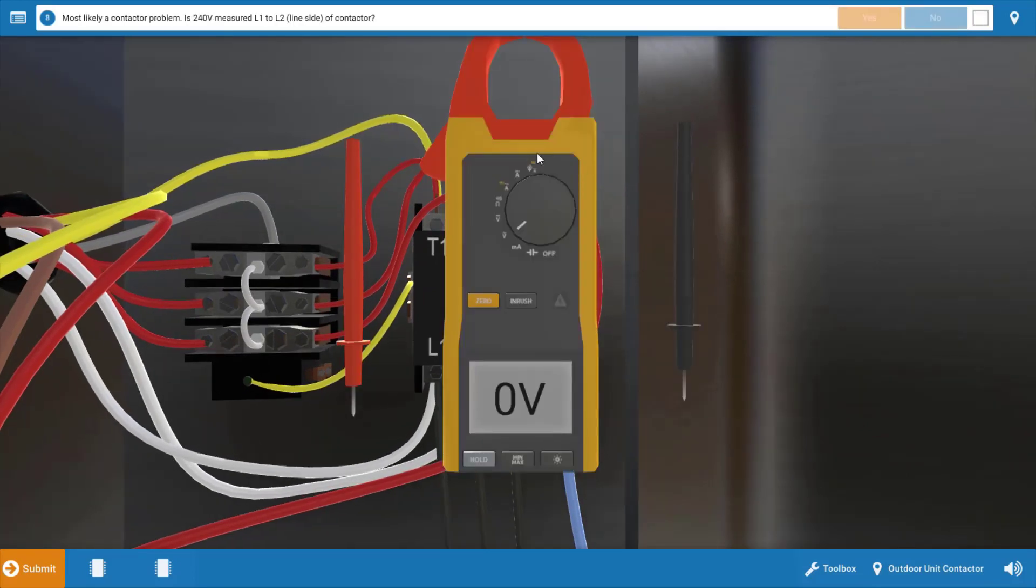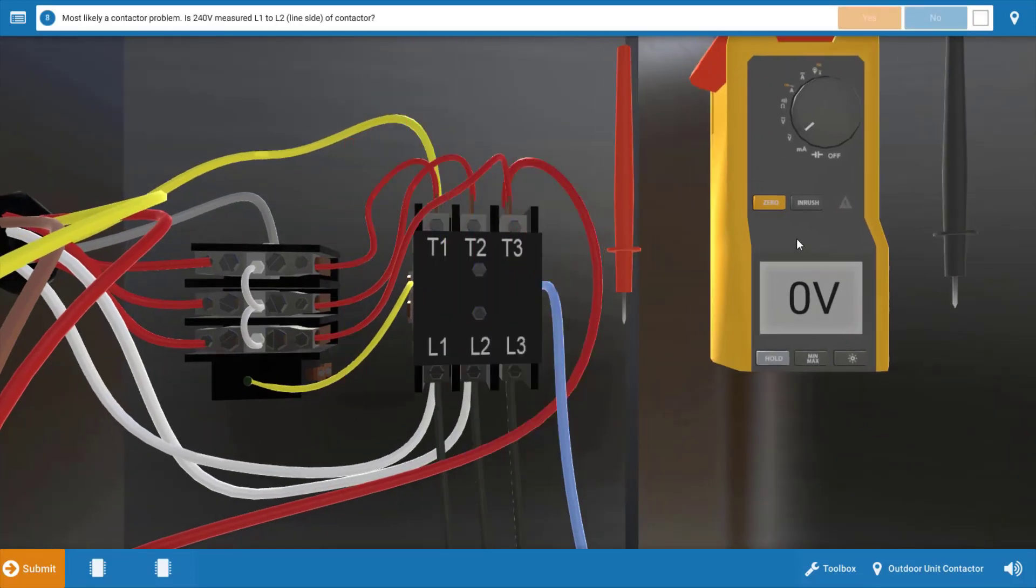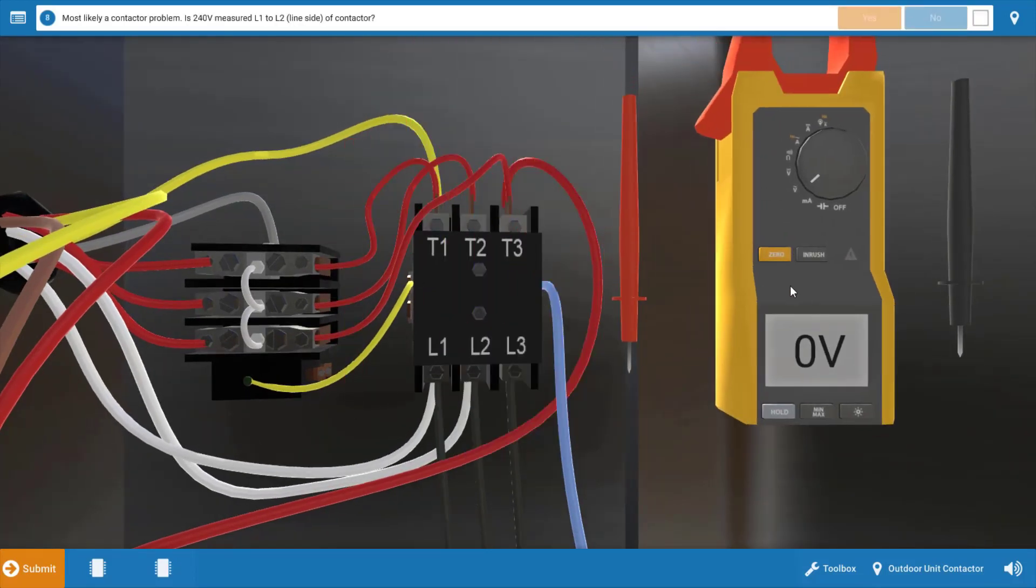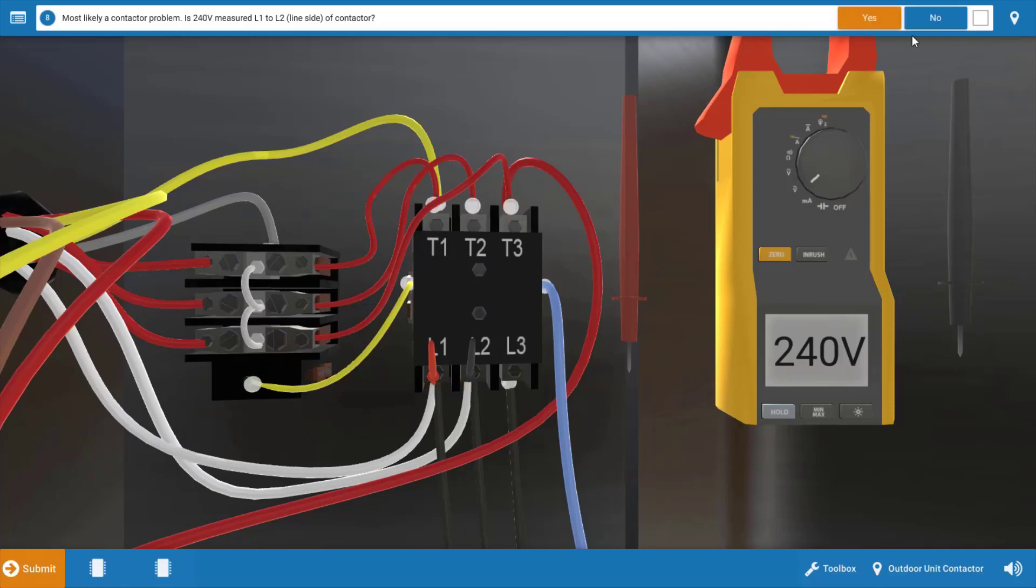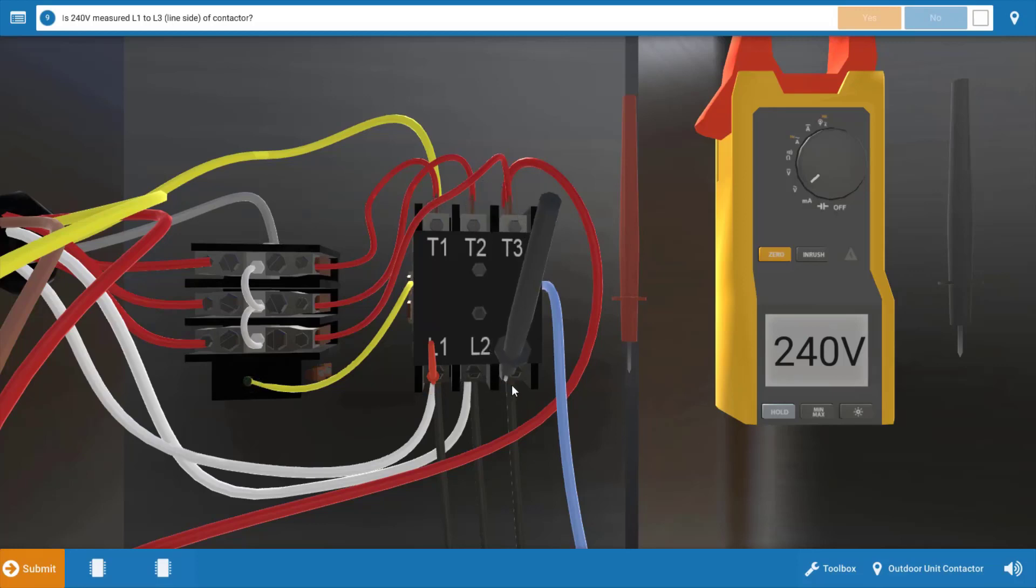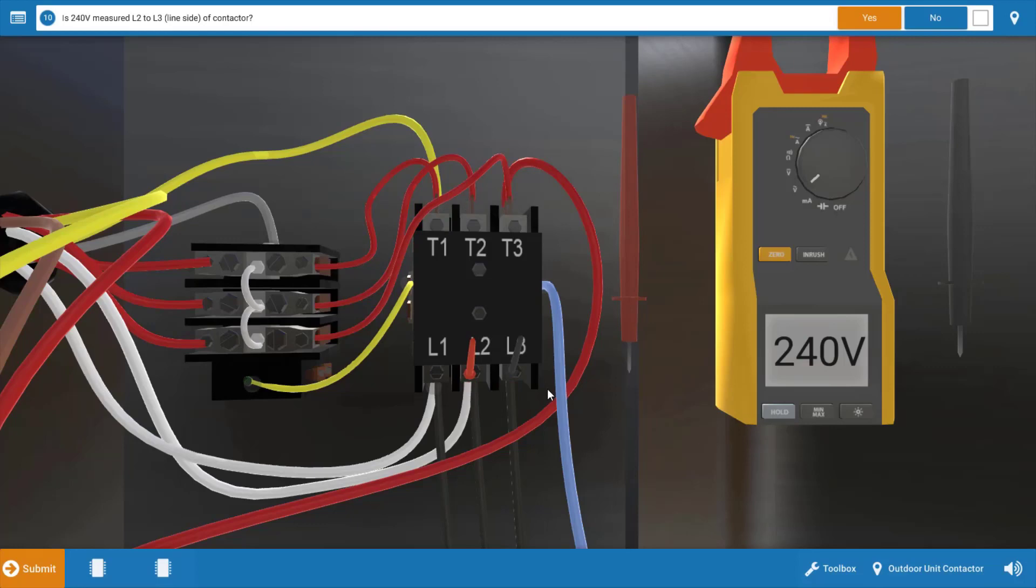Now, our next step is we're going to check to see if we have 240 volts coming to the line side of the contactor. Now, this is here at the bottom, so we're going to drop our leads at L1 and L2, and we have 240 volts there, so we can click yes on the procedure guide. Now, we're going to check L1 to L3, and we have 240 volts there as well. Again, click yes, and last but not least, we're going to check the other phase of power, L2 to L3, and we have 240 volts there. So we do have line voltage coming in at the contactor.